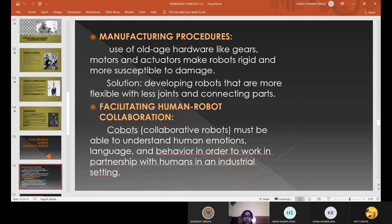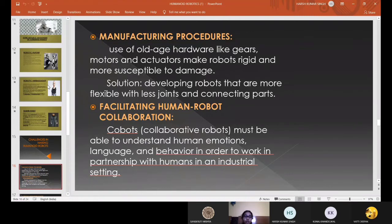The solution for this problem would be developing robots that are more flexible with fewer joints and connecting parts. Facilitating human-robot collaboration: cobots are robots designed to work with humans. Cobots must be able to understand human emotions, languages, and behavior in order to work in partnership with humans in an industrial setting.